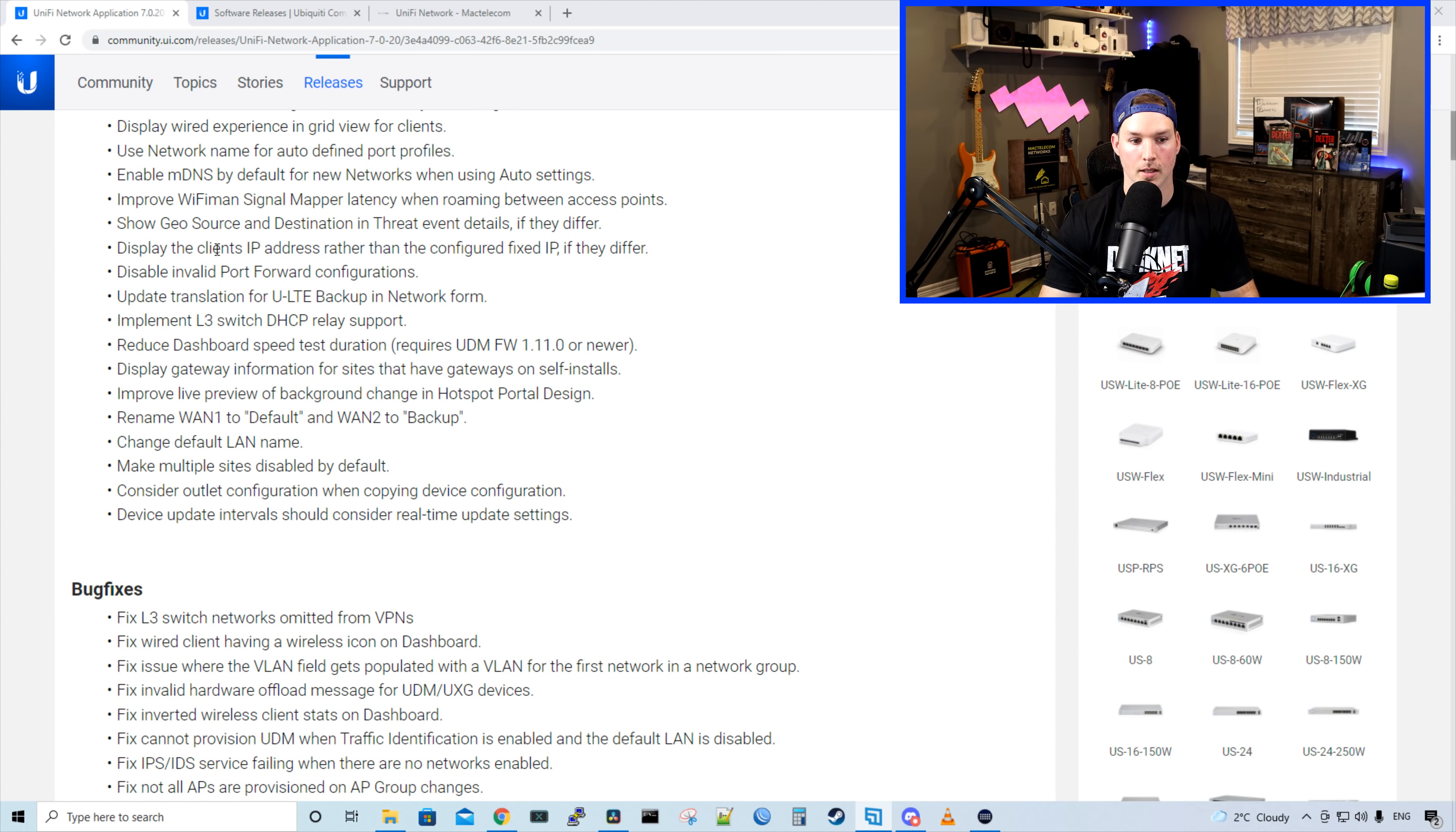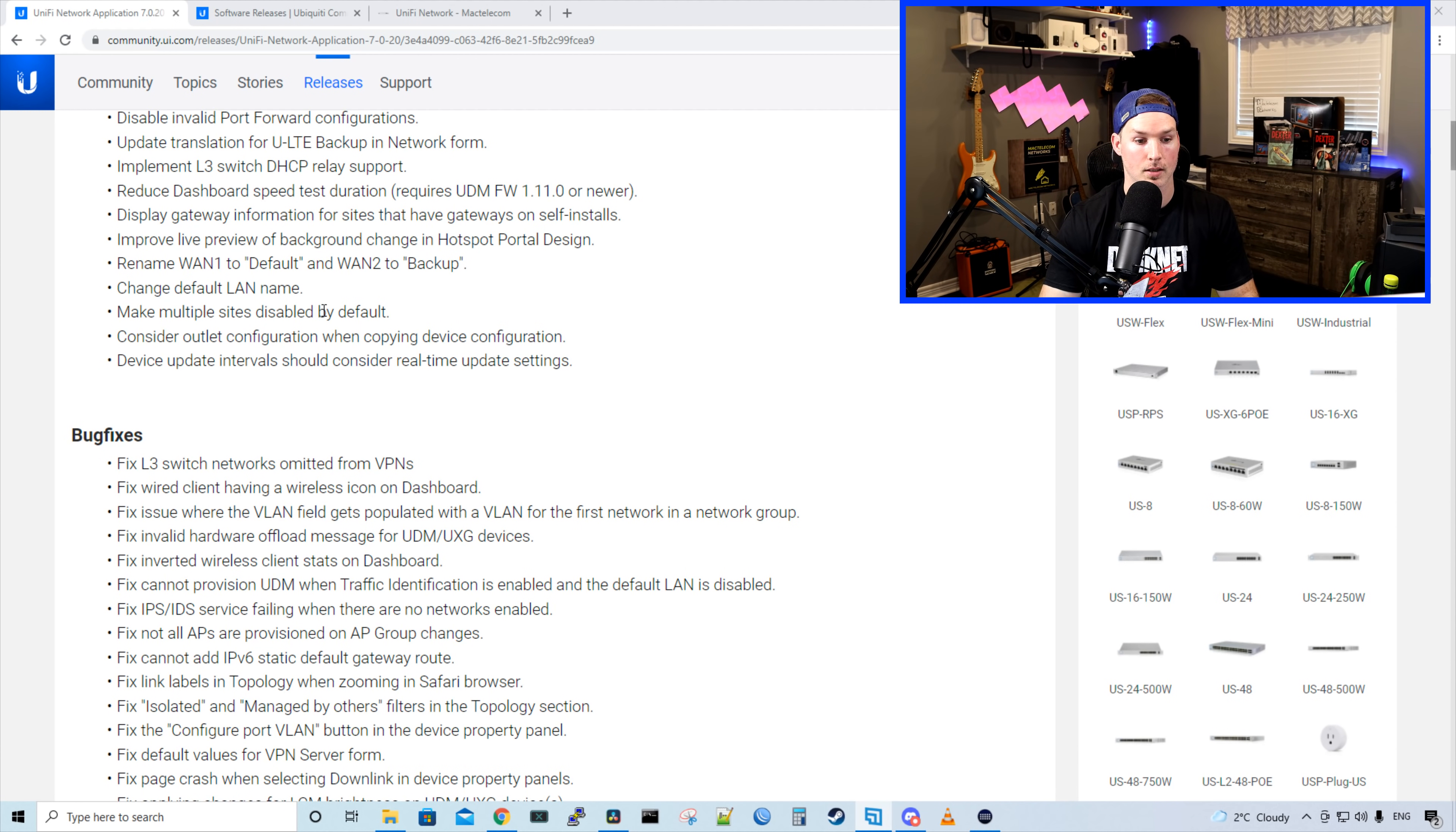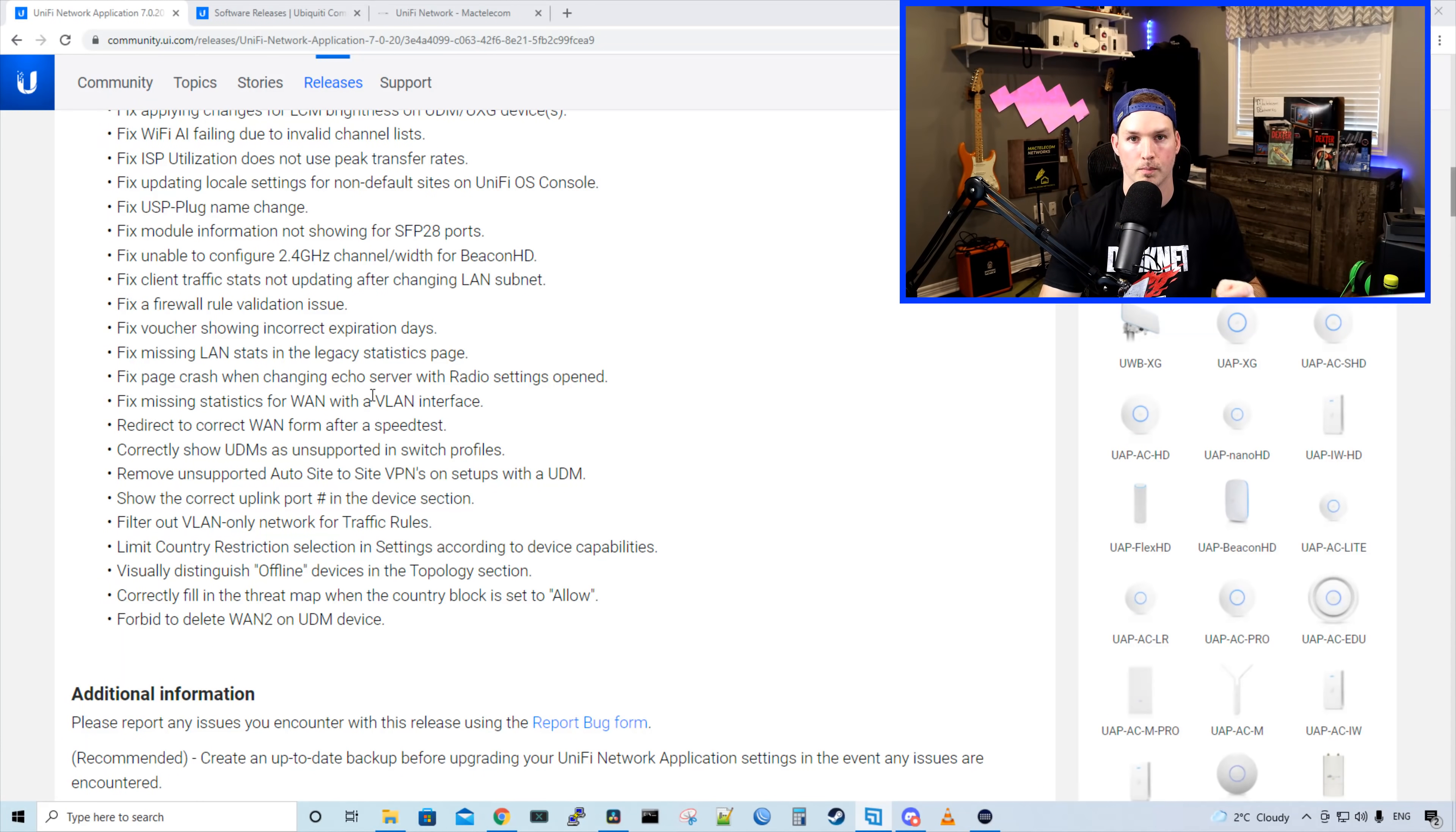It enables MDNS by default for new networks when using auto settings. It improves Wi-Fi signal mapper latency when roaming between access points. It implements layer three switching DHCP relay support, change default LAN name, make multiple site display by default. And then if we scroll down below, it has a ton of different bug fixes, which I'm not going to go through, but I will post the link to this release note down below.